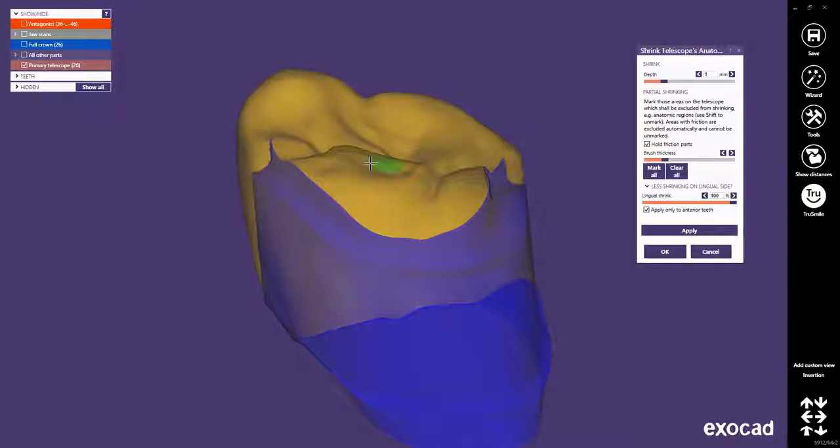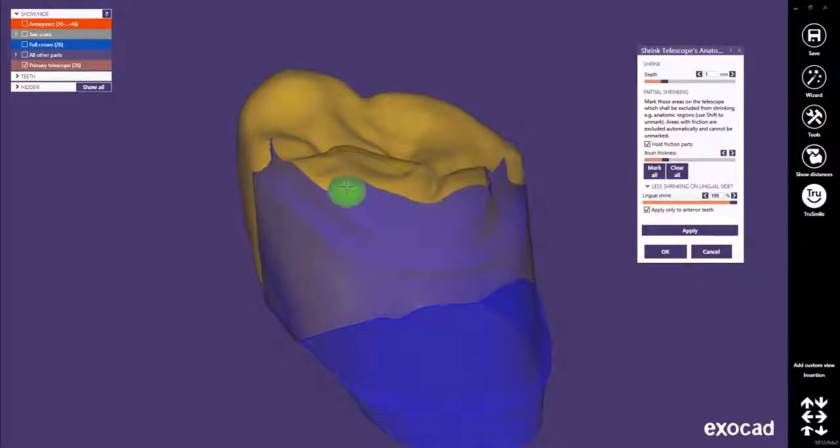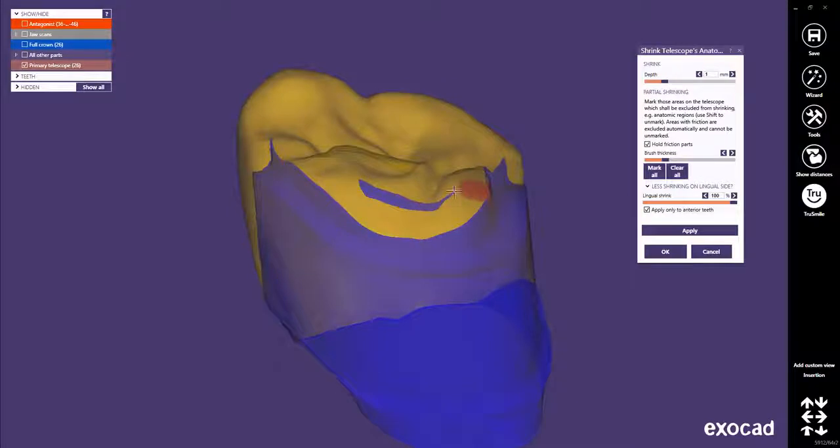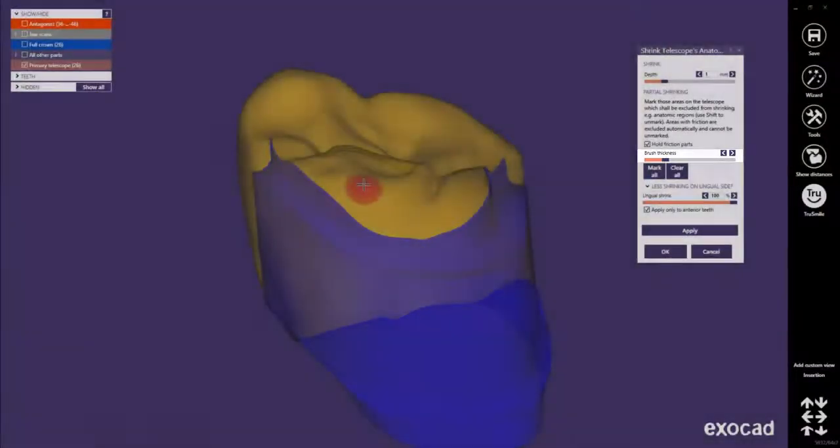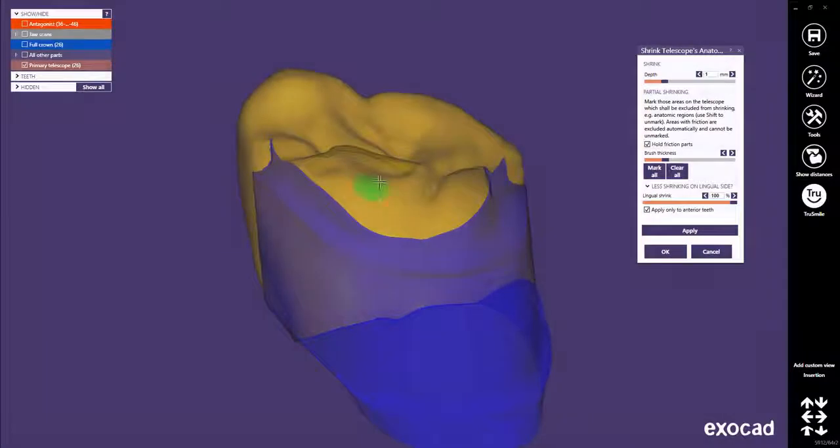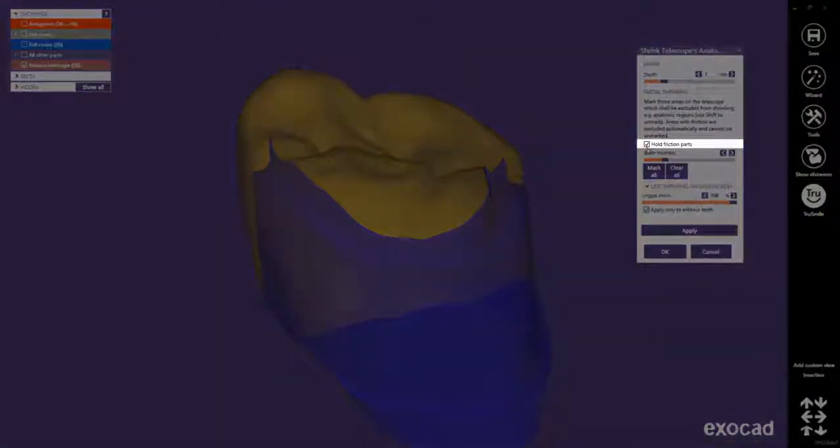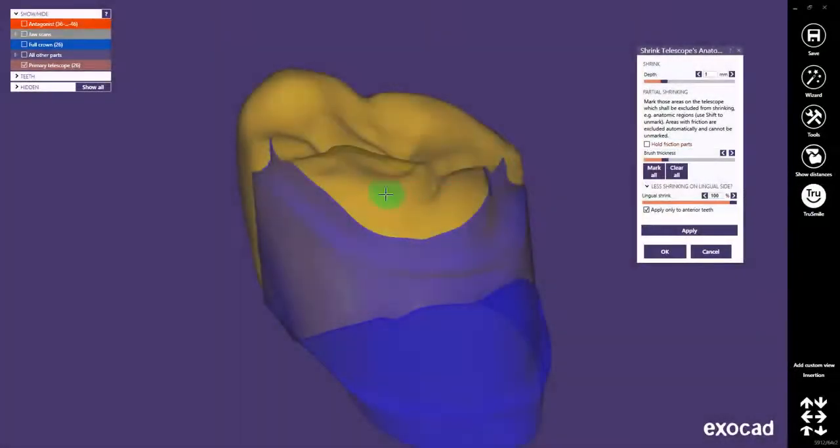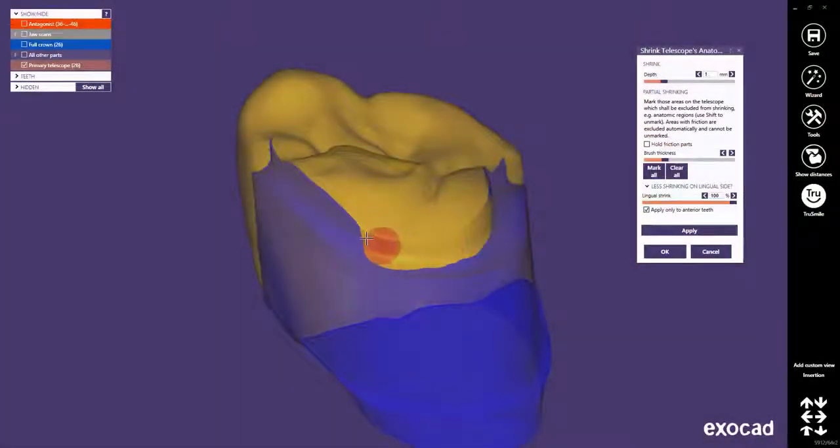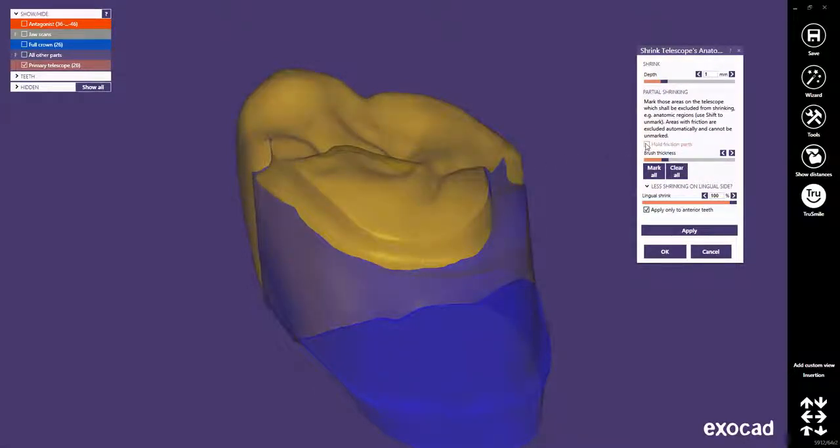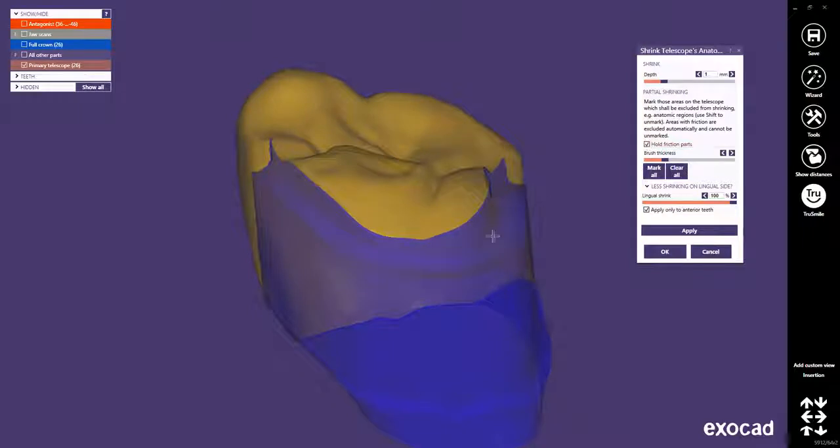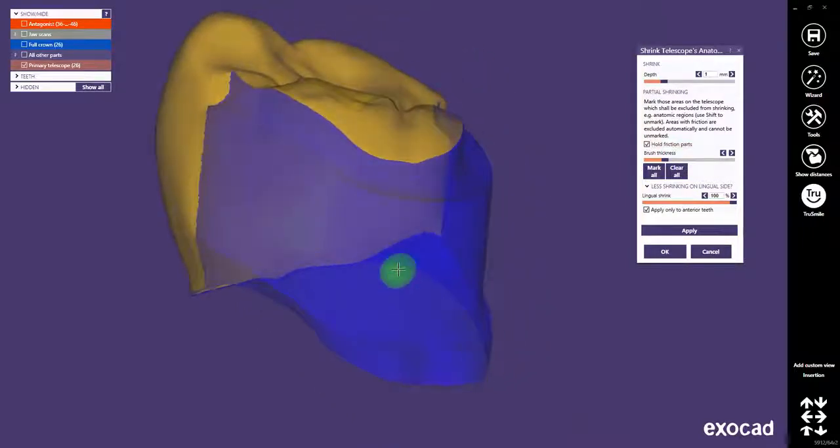Certainly, you can adjust the blue area manually with a brush or delete blue parts while holding Shift. Use the slider or Control and the mouse wheel to adjust the brush thickness. The blue friction area cannot be deleted as long as Hold Friction Parts is checked. If this feature is unchecked, you can even delete the blue area on the friction surface segments. If checked again, these parts will automatically be marked in blue again.